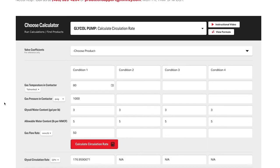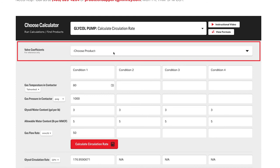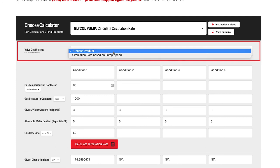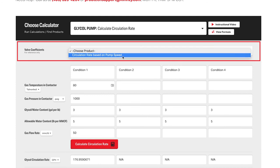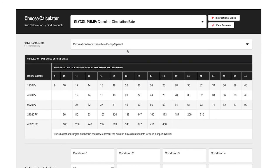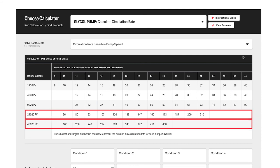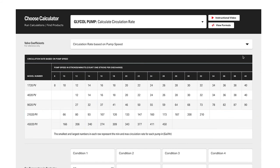Scroll up and click here on the glycol circulation rate based on pump speed chart. Shown here is the 210 and the 450 pump. Our calculated circulation rate was 177.